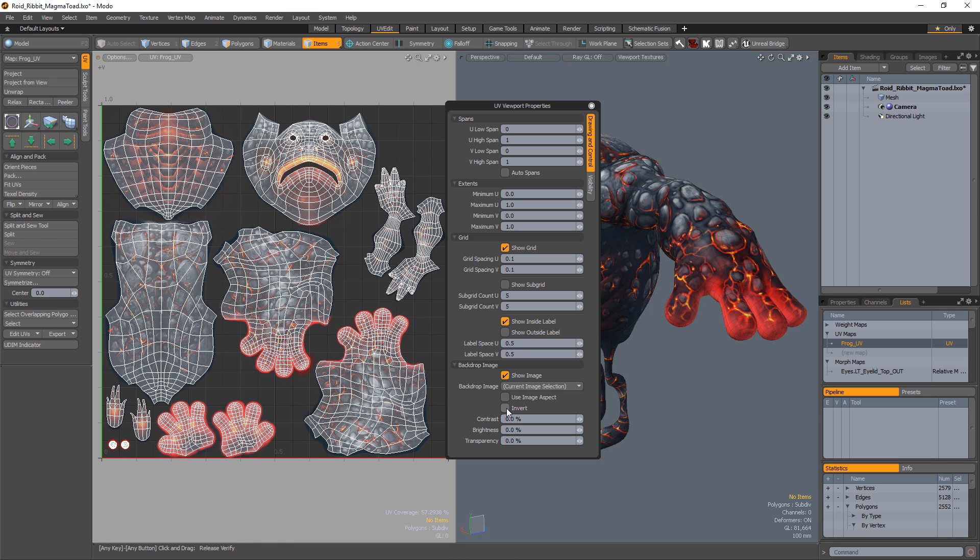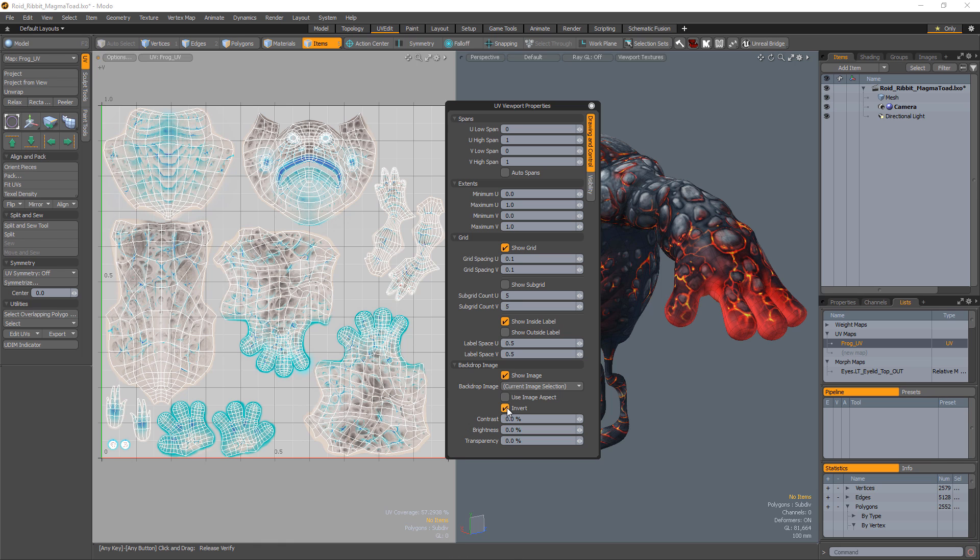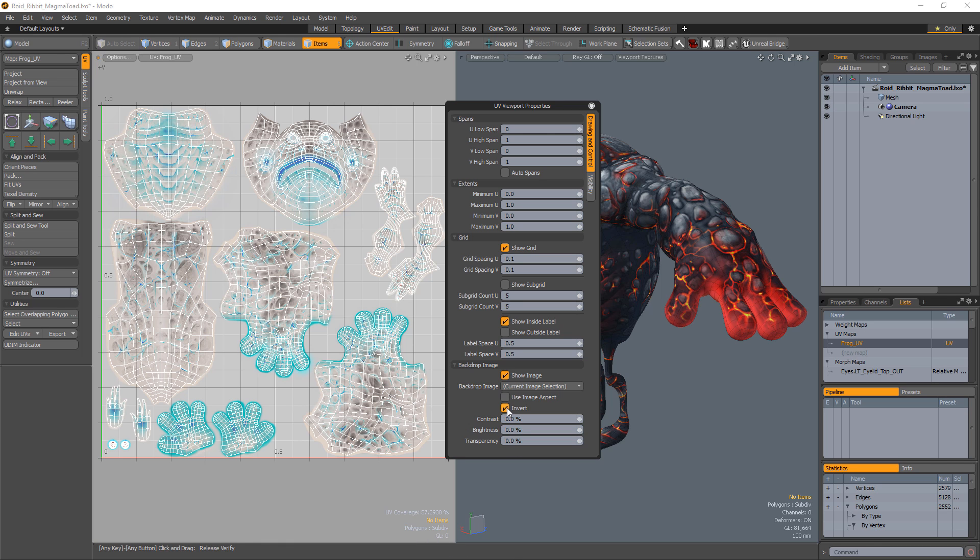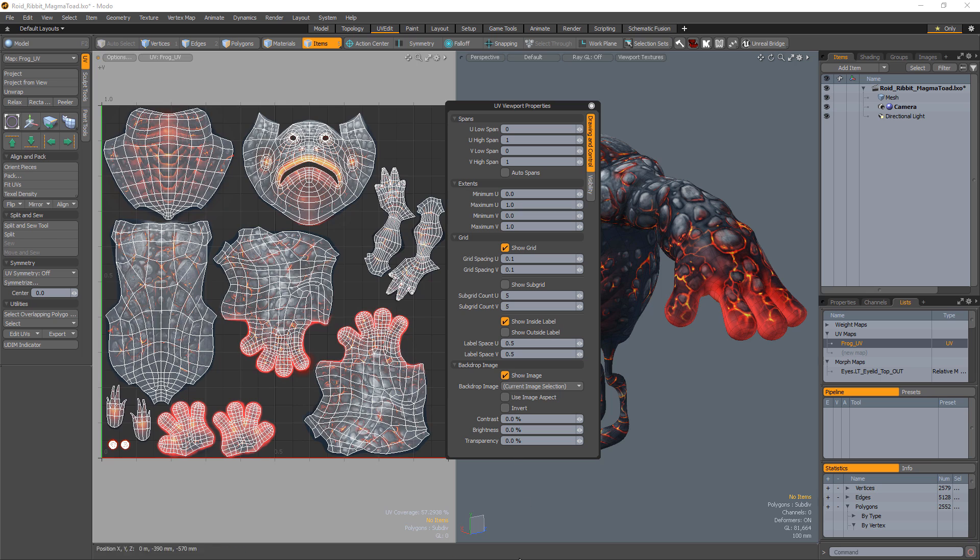The Invert toggle simply inverts the RGB color values of the backdrop image, producing a negative effect.